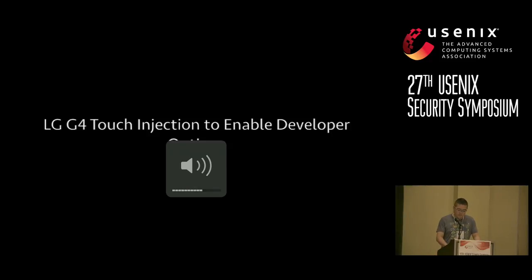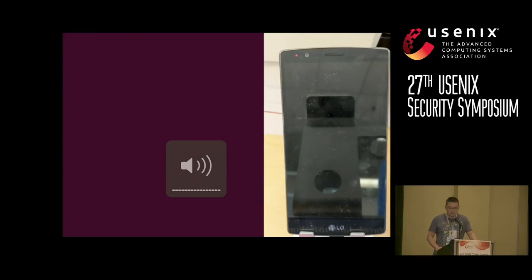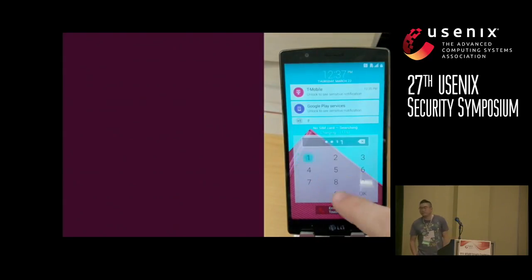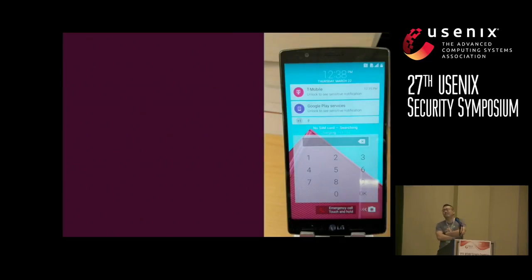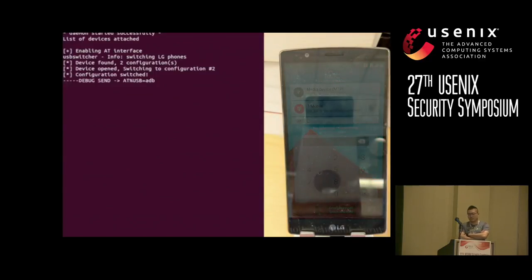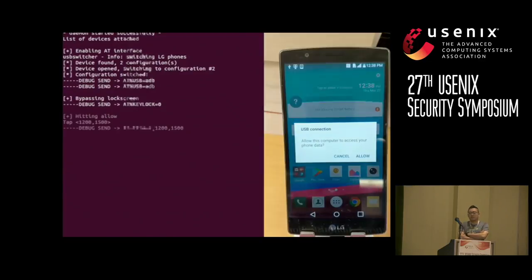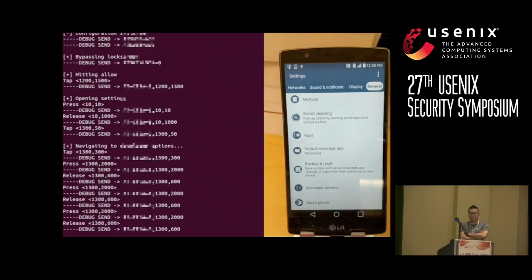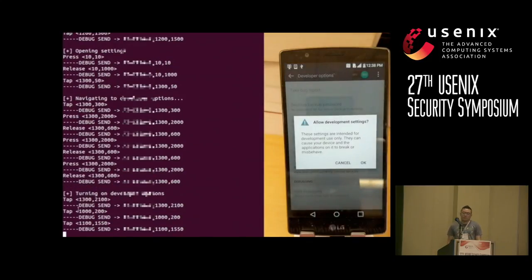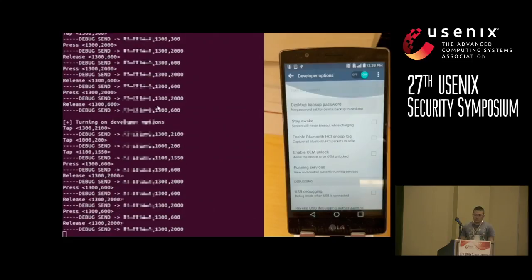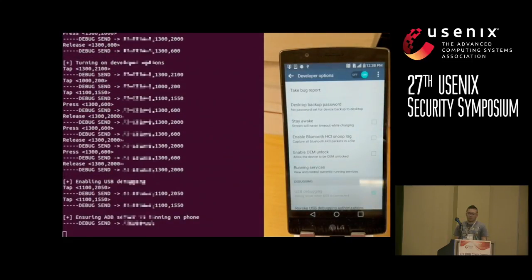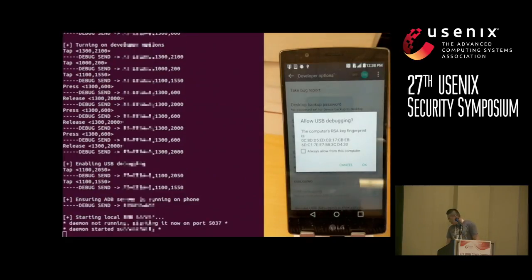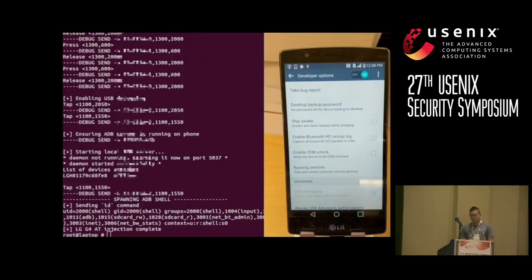This first attack demonstrates the ability to bypass the LG G4's lock screen and enable USB developer options, all without user interaction. Notice that we typed in a passcode and it was incorrect. But even if we've forgotten the passcode, if we have access to the AT command interface, we can issue a special command to bypass the lock screen. We can then automate touch events to reach the settings menu, go to developer options, enable developer options, bypass any prompts, and finally enable USB debugging — allowing us to get an ADB shell. From this point, we can issue arbitrary commands with ADB privileges, including installing applications.